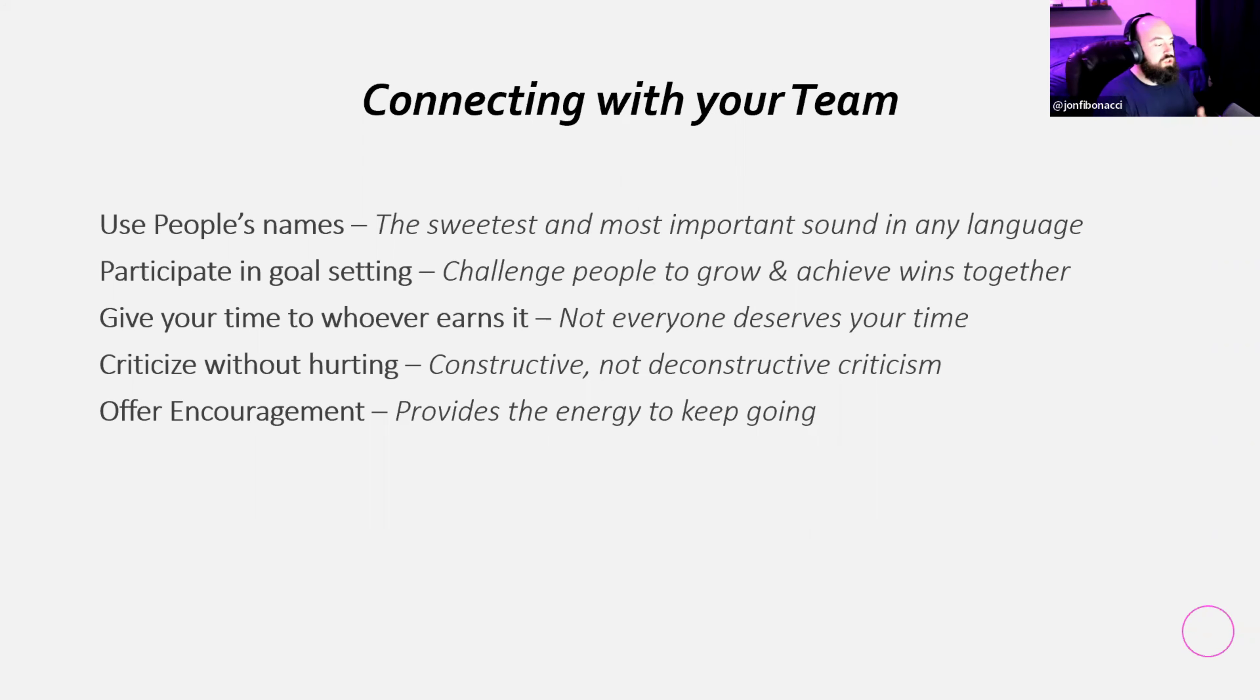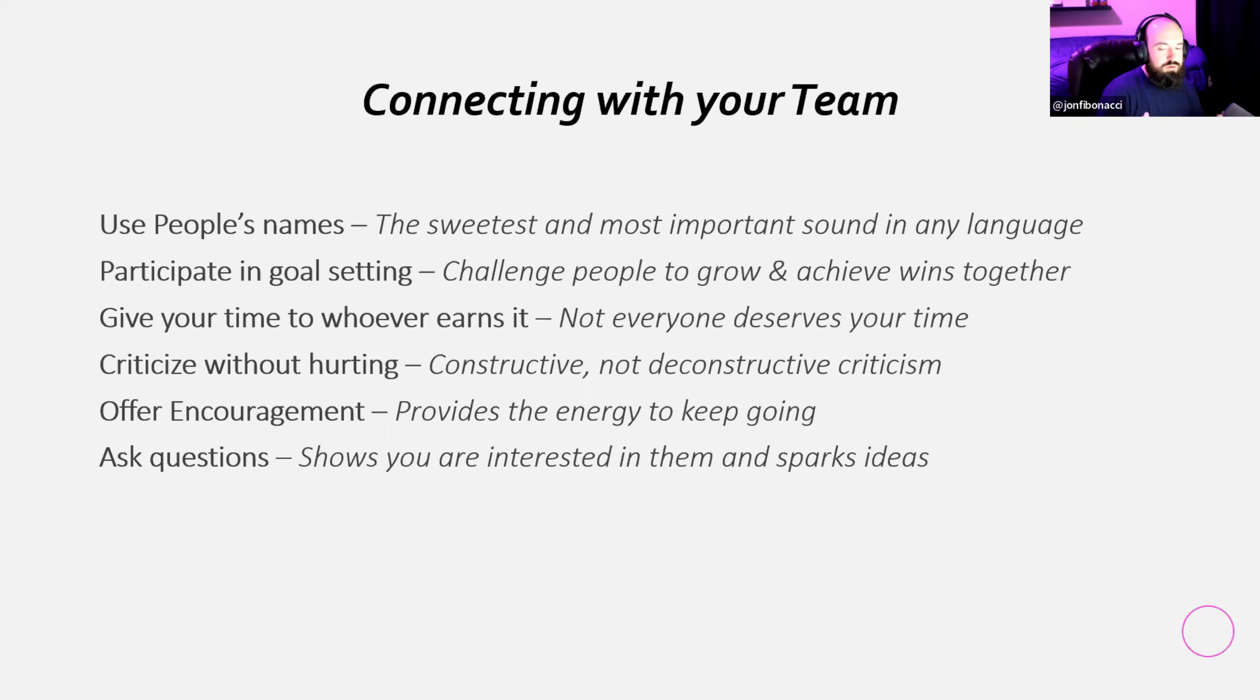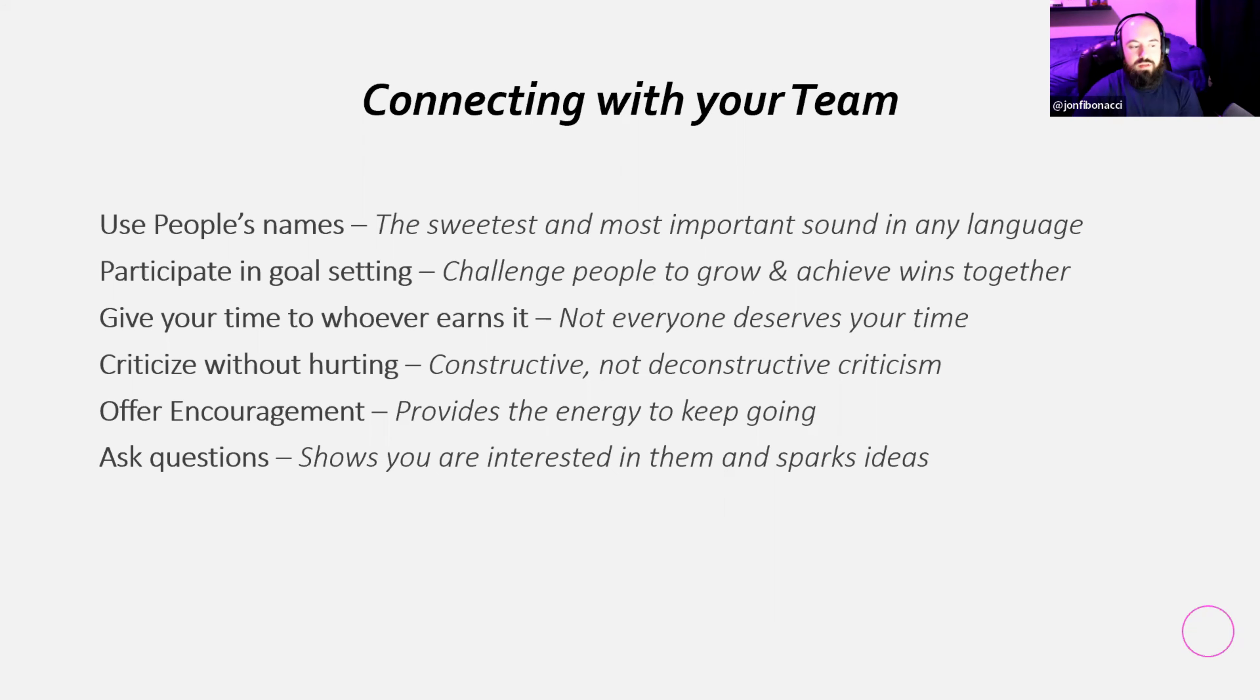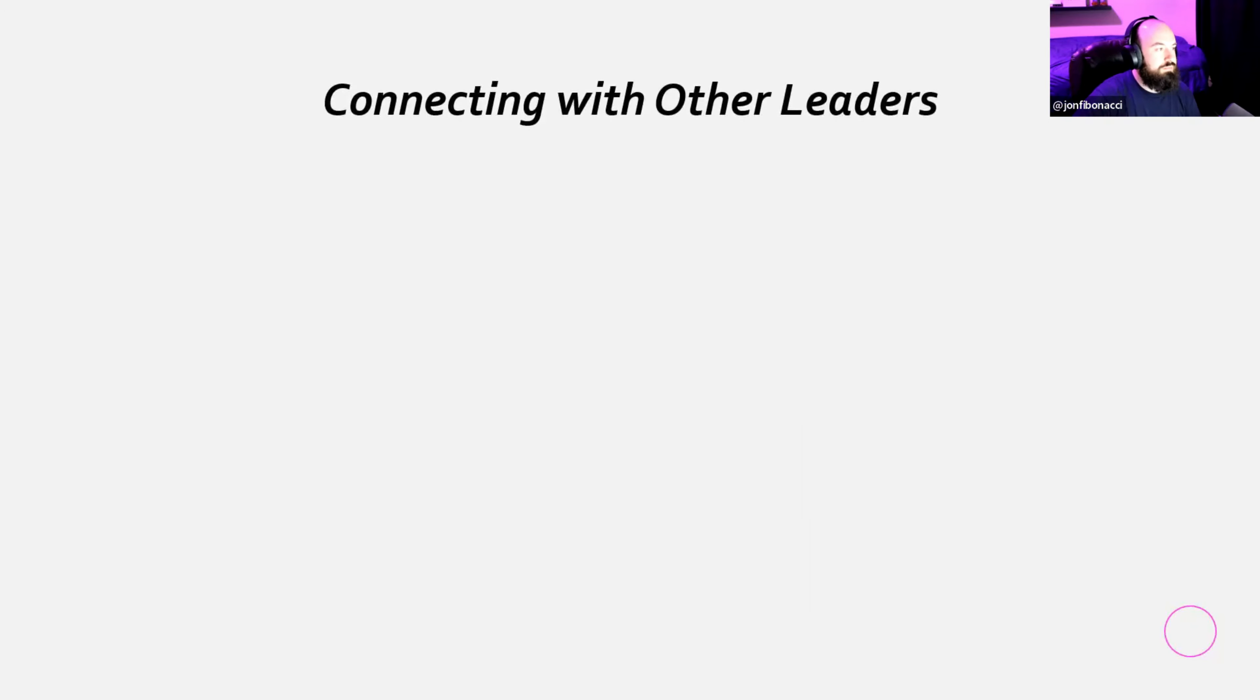Last but not least is ask questions. When you ask questions, it shows that you're interested in them and it sparks ideas. I make other people come to their own solutions by asking them questions. John, I'd like to wake up on time. And I ask them, okay, well, what time do you go to bed? So it gets them to think about, oh, well, should I go to bed too late? I'm trying to wake up too early. Well, maybe I should go to bed earlier. I make that their idea, but I got to ask them good questions.